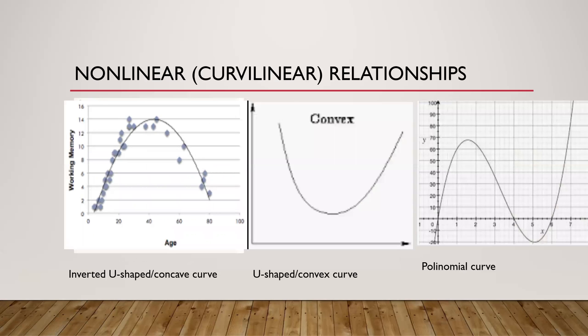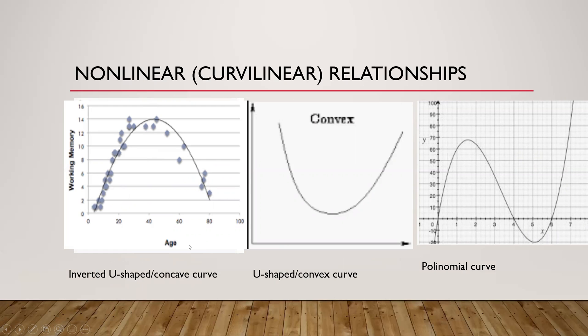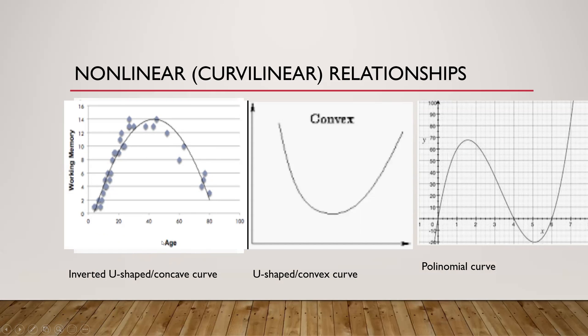However, this is what most people ignore. We can have a non-linear relationship in either U-shaped or concave curves. For example, if you want to model the relationship between age and working memory, as you increase in age, your working memory may increase up to a certain number of years, then it will begin to go down. If you model this relationship as a straight line when it's supposed to be in an inverted U-shape, then you are modeling the wrong relationship.